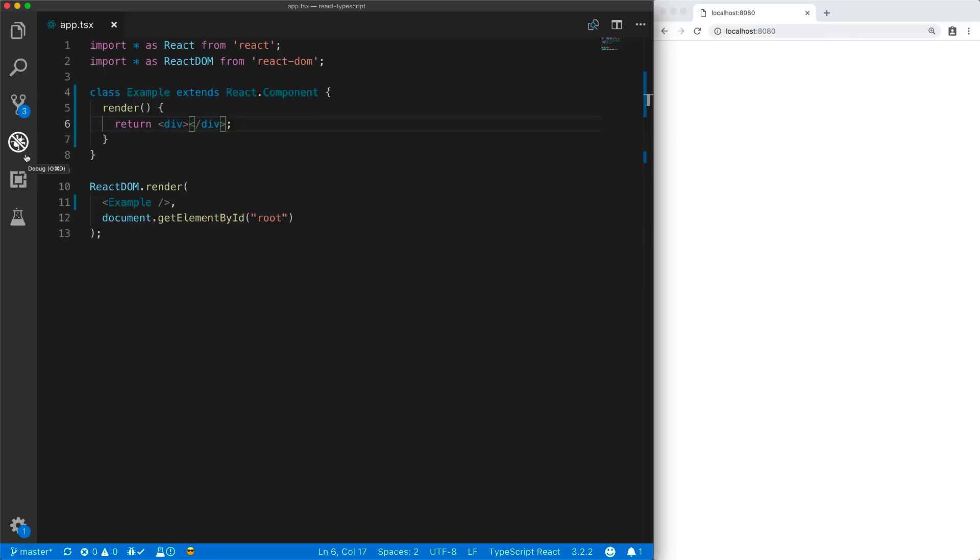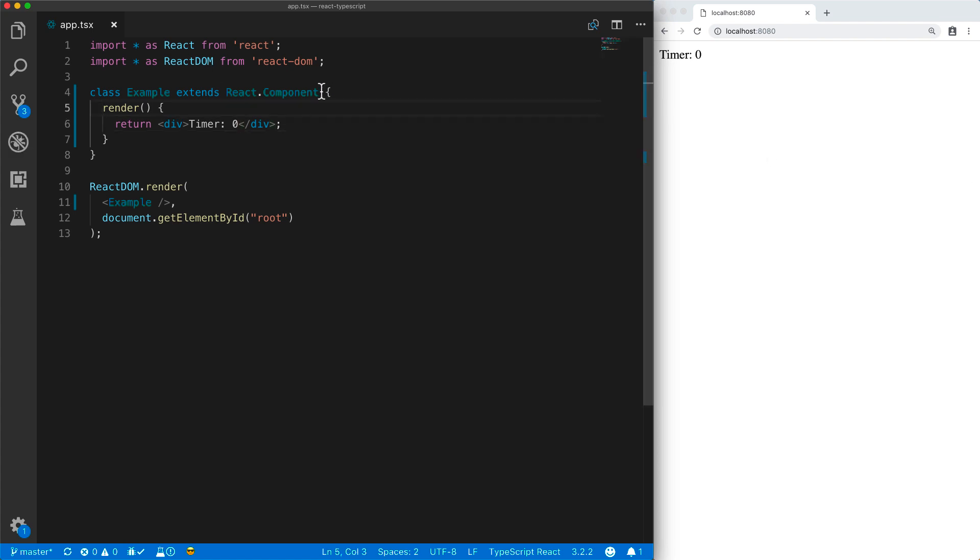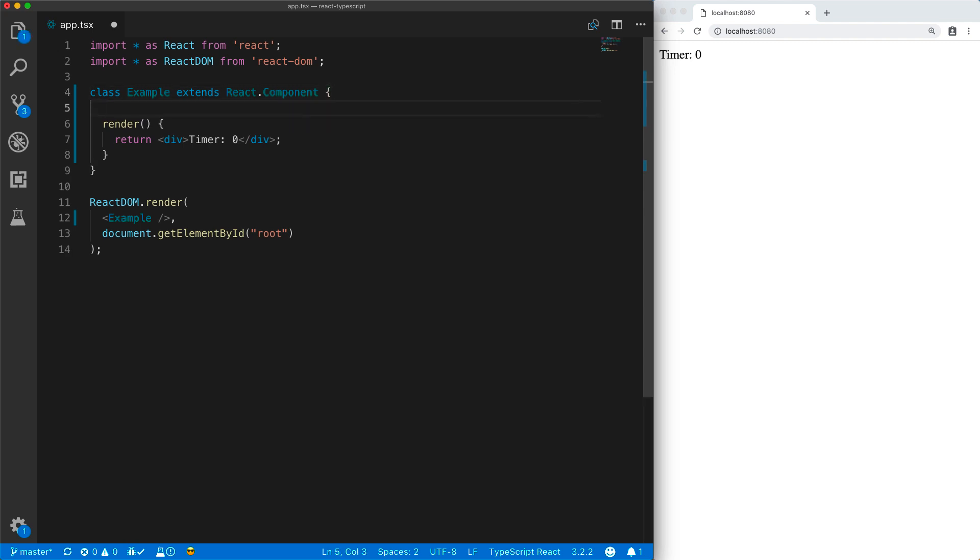Let's look at an example of how React handles the dynamic nature of state. Here we have a simple example component that renders timer 0 to the DOM. Components created by extending react.component get an opportunity to declare their own state.